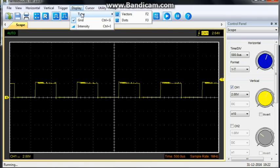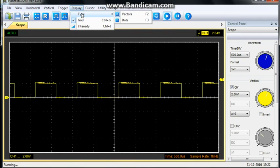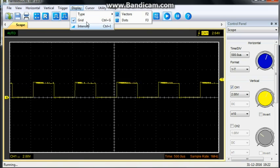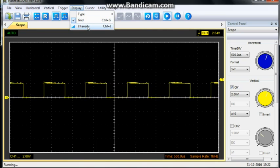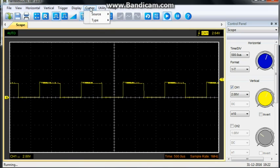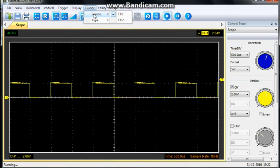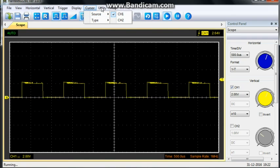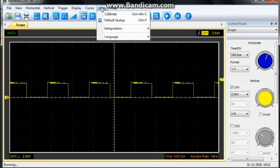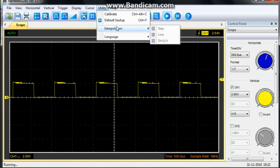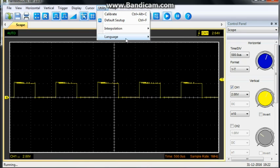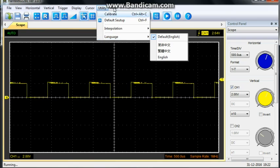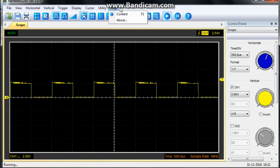Display type. We can have vectors or dots. We can turn the grid on or off, and we can adjust the intensity. Then we have different types of cursors. We'll get into that in a moment. We have, under utility, calibrate, default setup, interpolation, and language. And then we have help.